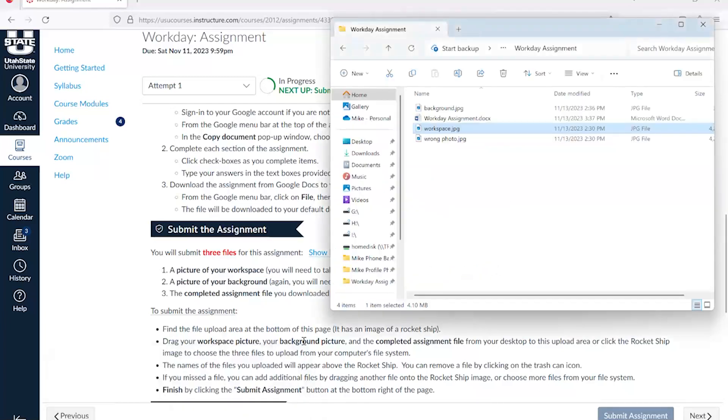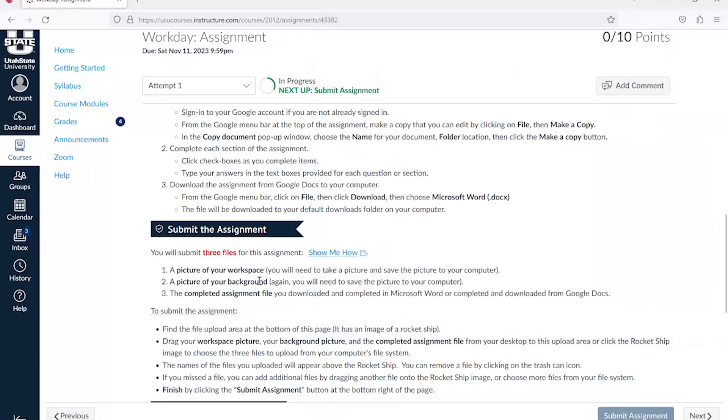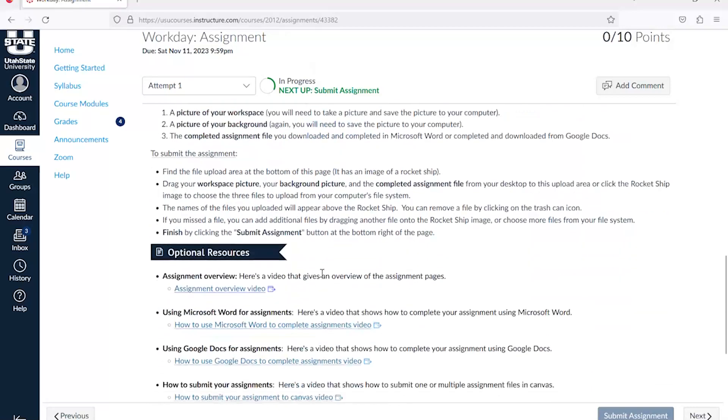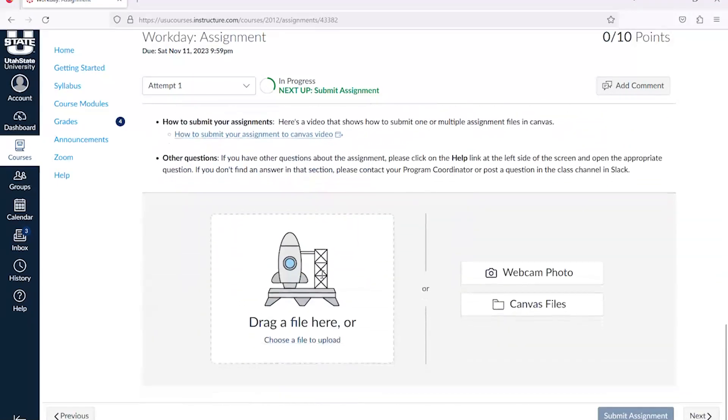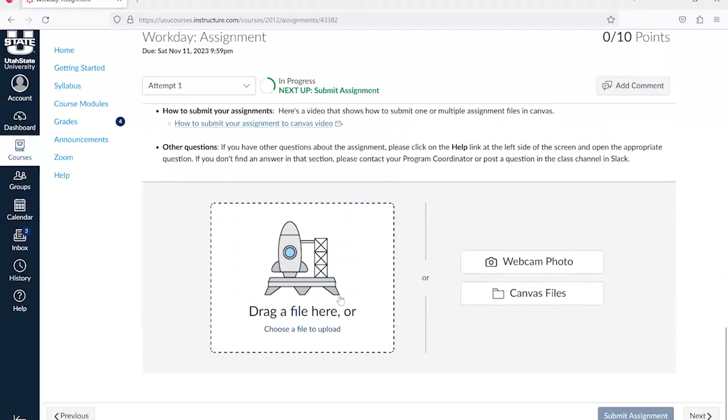I've stored them in a folder called Workday Assignment. To submit your files, go to the bottom of the page. Here you'll find the upload area that looks like a rocket ship.